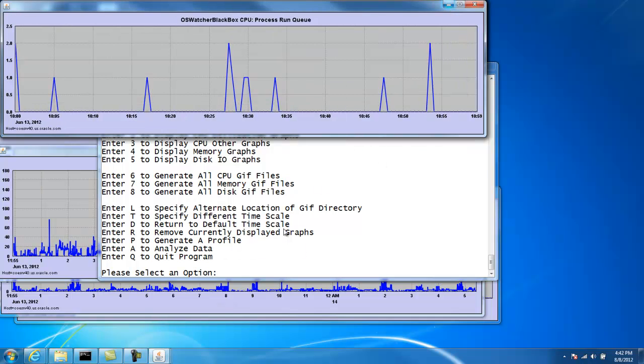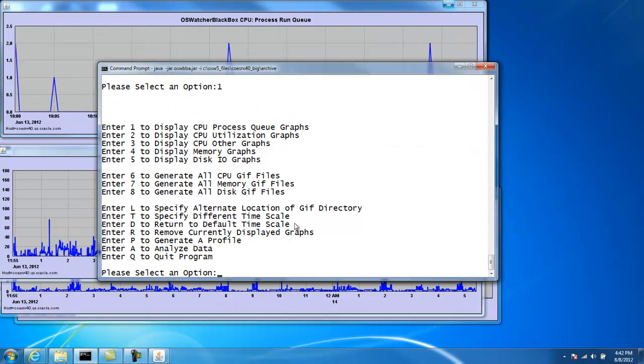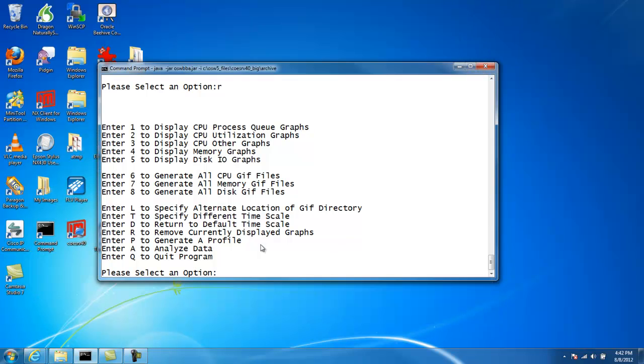Option D allows us to return to the default time. So we'll do that option D. So now we're looking at the whole archive again, not just that one hour from 10 to 11. Option R removes all the graphs. So these graphs pop up on the screen here. The only way to remove them is with option R. So you can clean it up with option R.